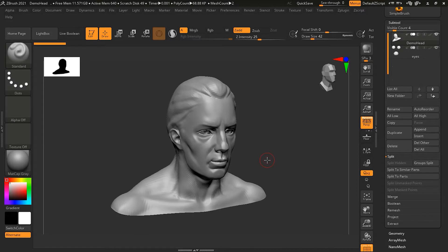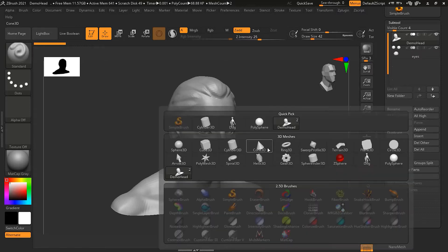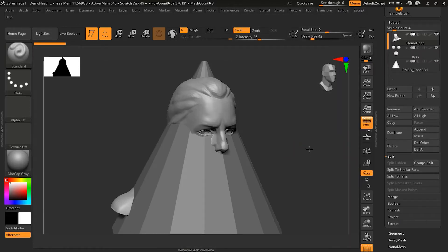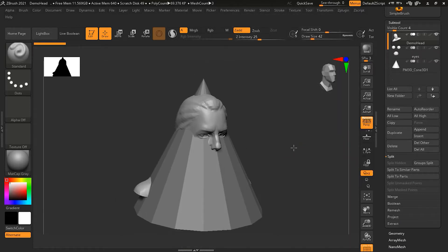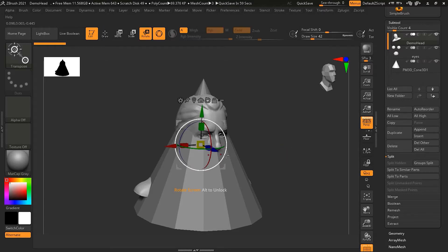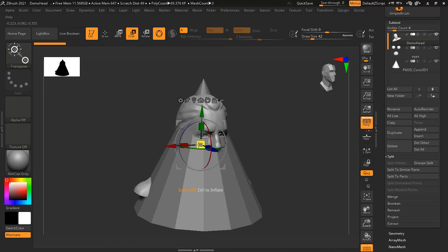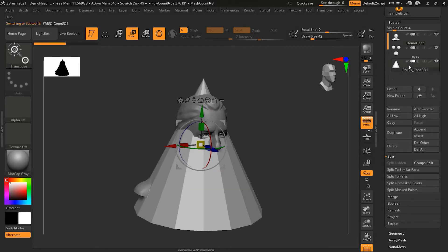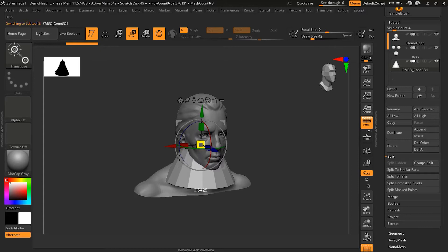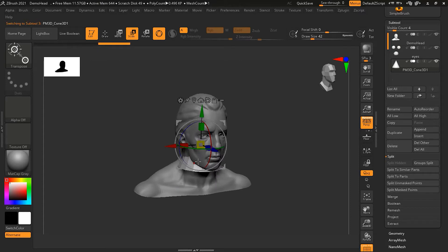I'll go to the scene and take a cone. It's quite big, so I'll press E on my keyboard to get the scale option and make it smaller.